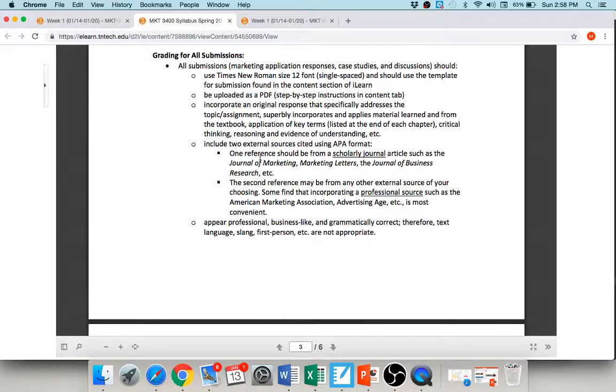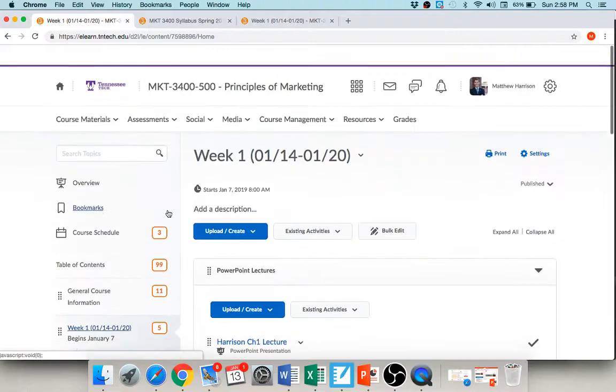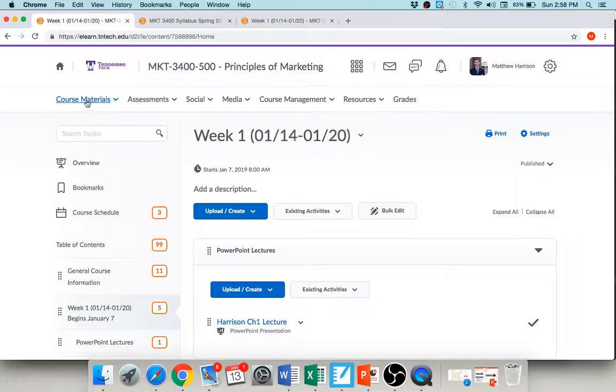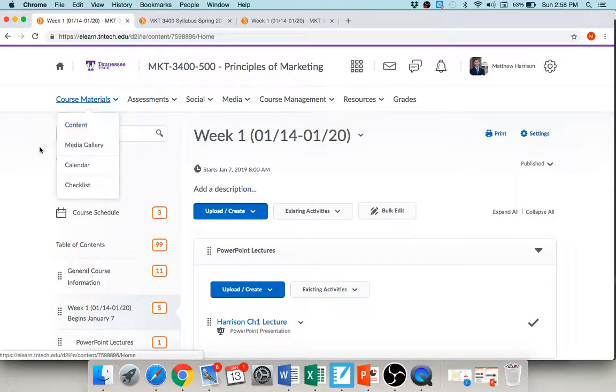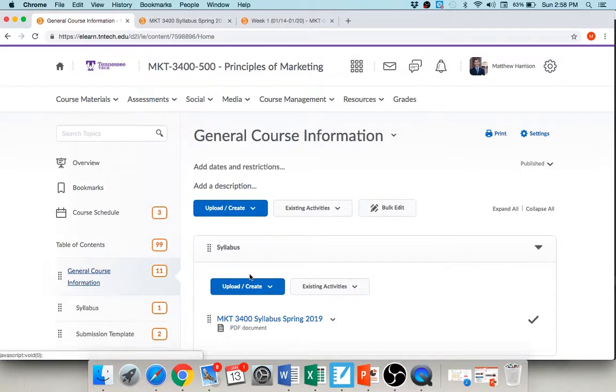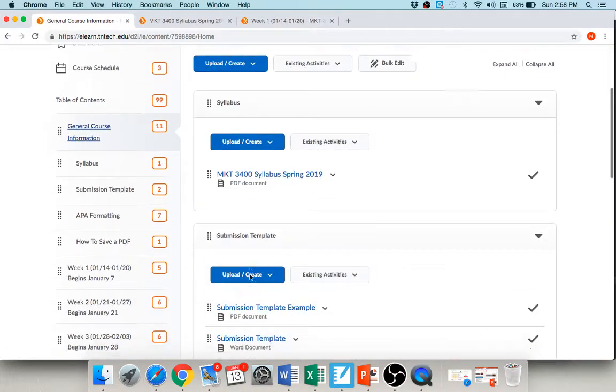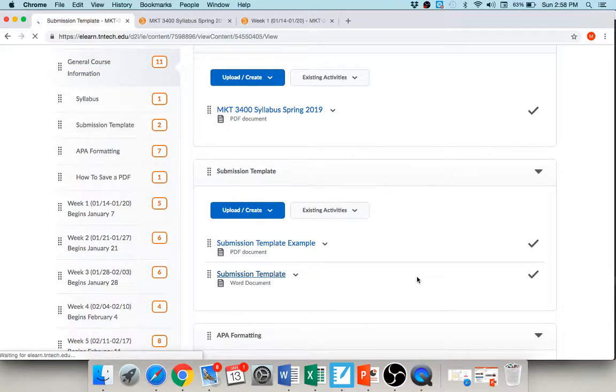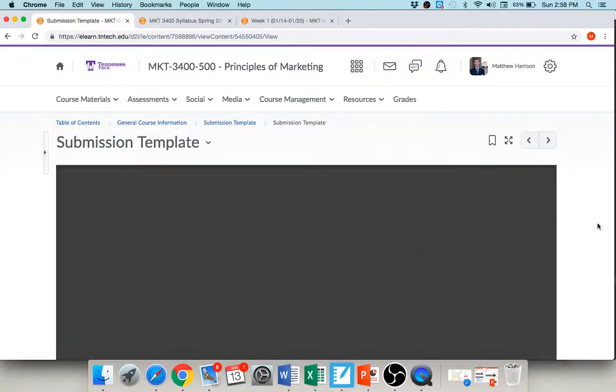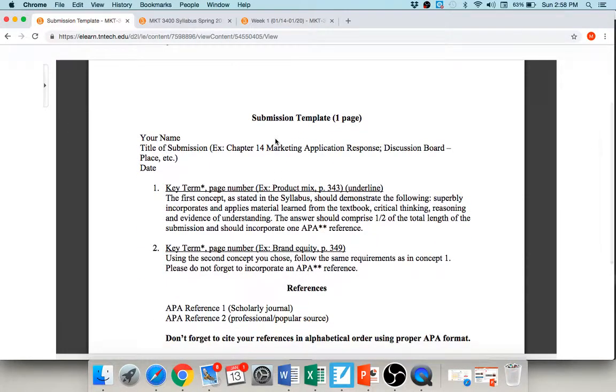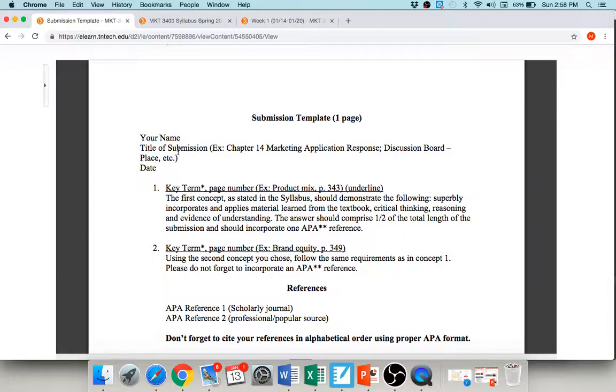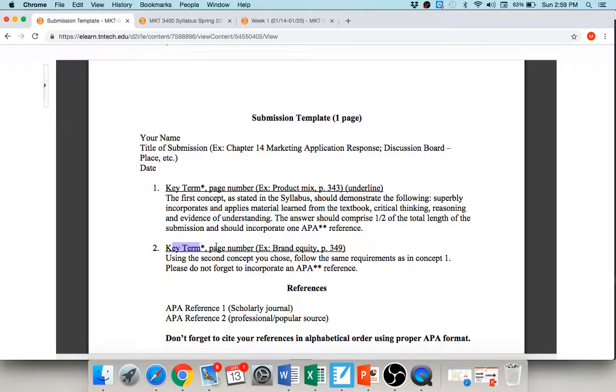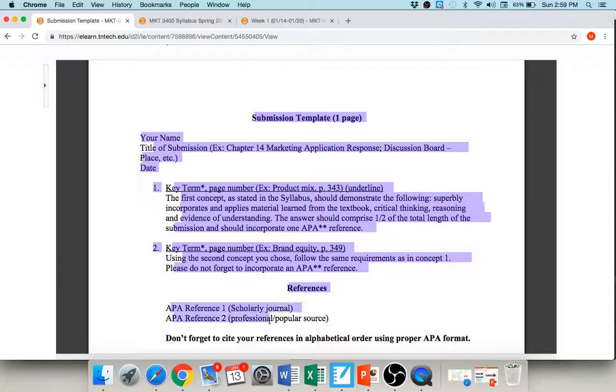Okay, so to kind of ease your burden into remembering all of this, I've created what's called a template for submission. So if you go back up here to the content section of course materials and content again, under general course information, you're going to find the submission template here. And so I'm just going to click on this and open it for you so you can see what it's like. So there's a spot for your name and the title for your assignment, so if your assignment is called Chapter 3 Discussion, you're just going to type your name and Chapter 3 Discussion and put the date, okay. There's a spot here for your two key terms, and there's a spot here at the end under your references for each of your APA sources.